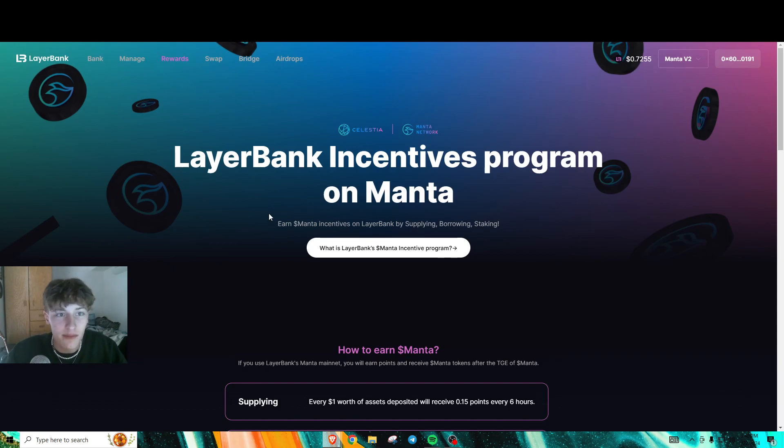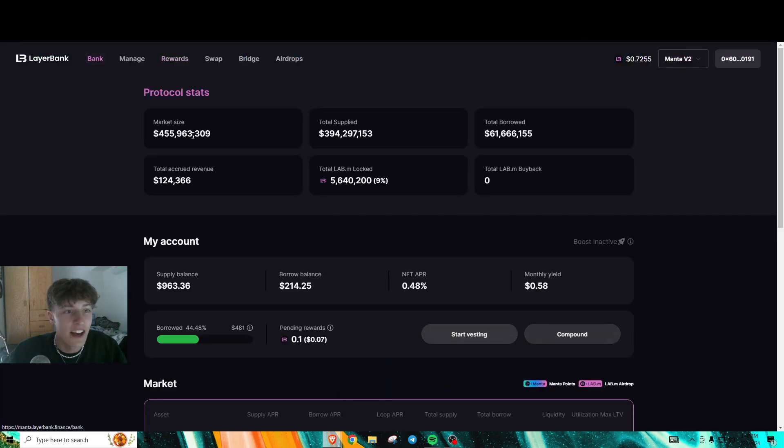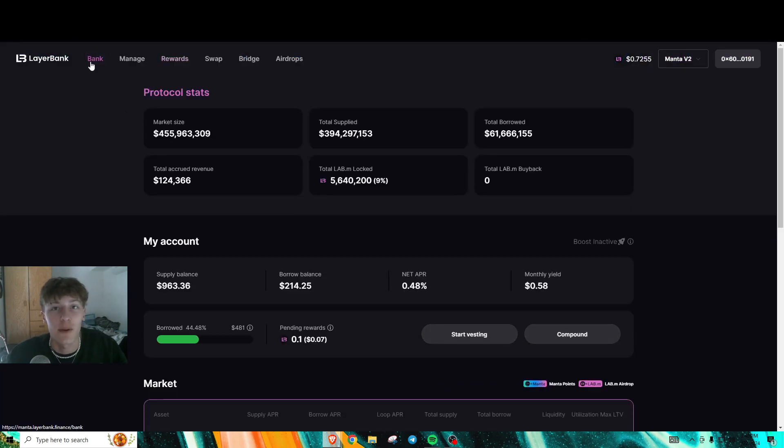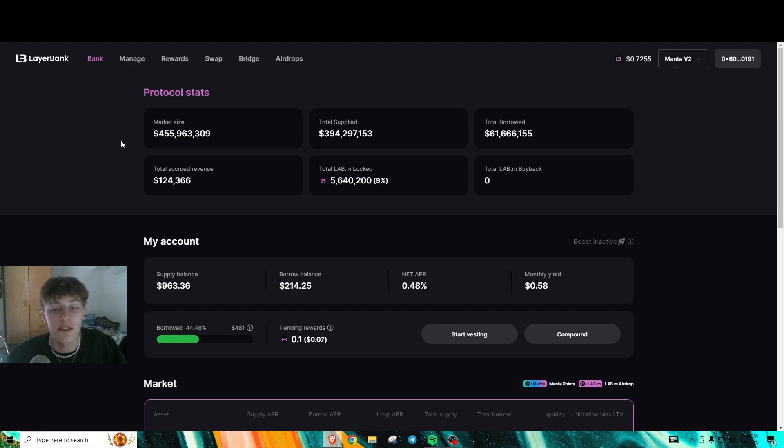First you want to go to LayerBank, and obviously you're going to want funds on Manta. If you don't already have some, just bridge some over using Orbiter, Jumper, Portal Bridge, whatever.